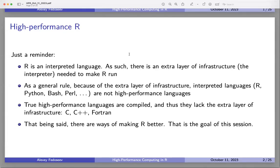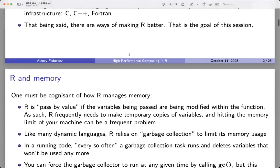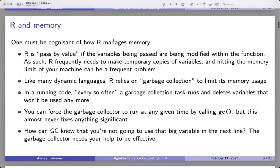Nevertheless, there are ways to make R faster, and that's what we'll be talking about today. First, you need to know that R pretty much uses the pass-by-value concept when using functions. When your function has arguments and parameters, every time you call it, R is going to make a copy of the argument.